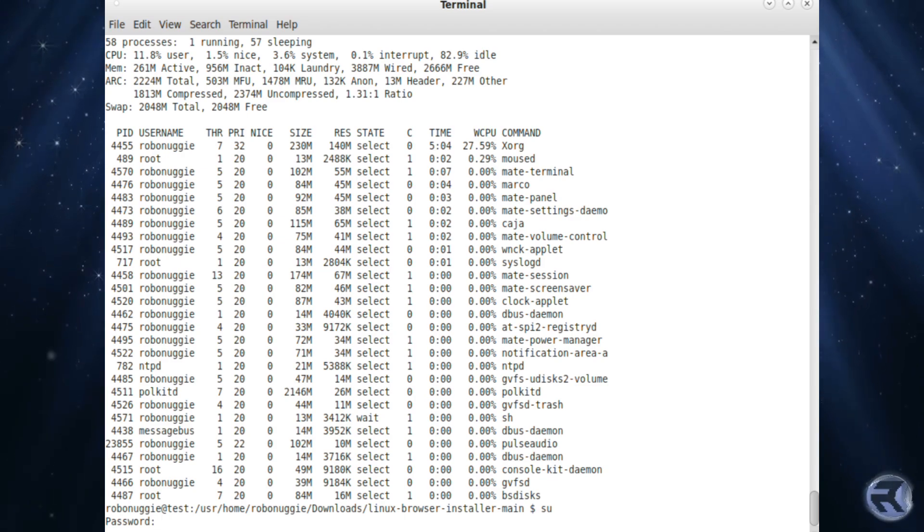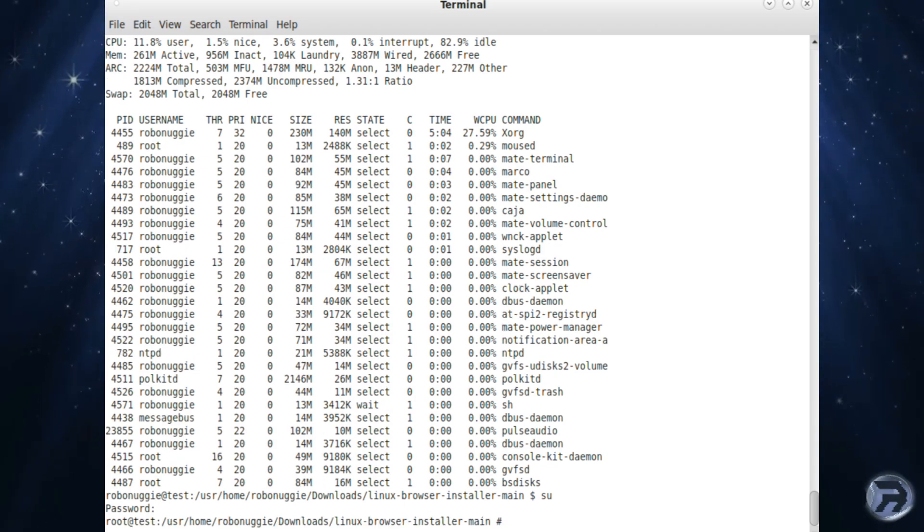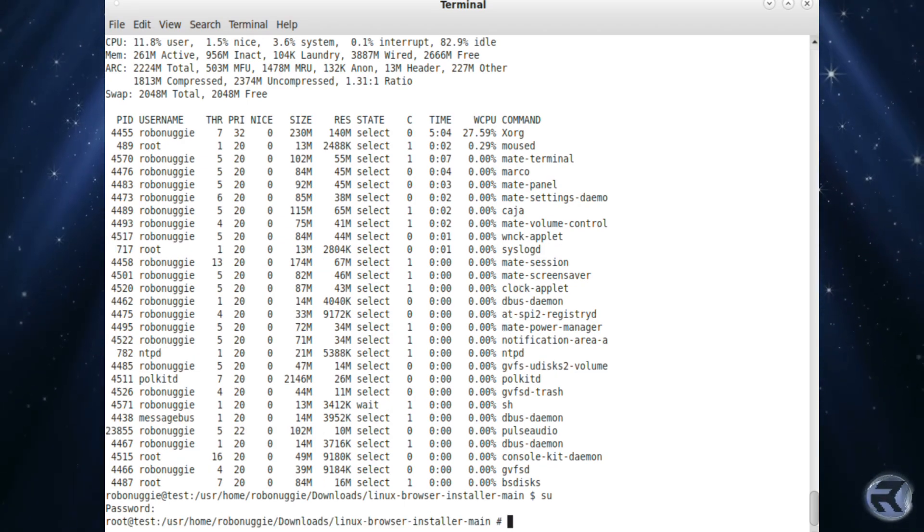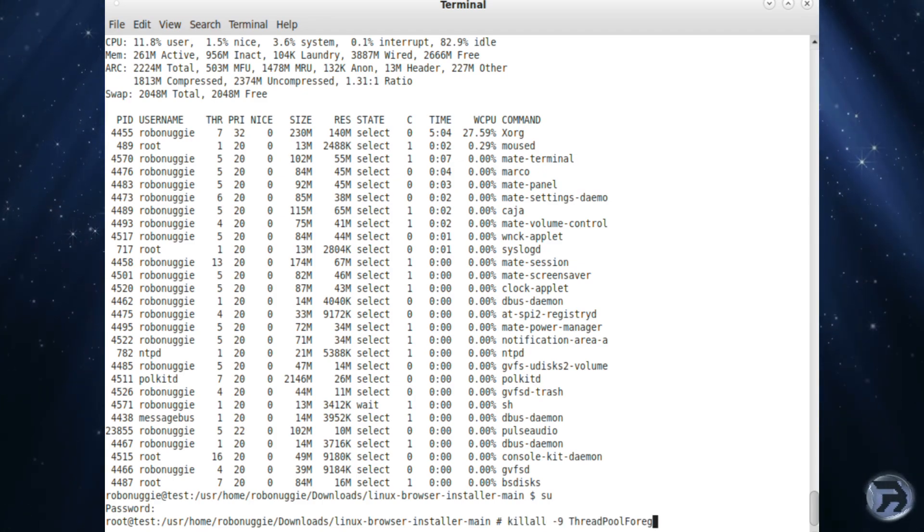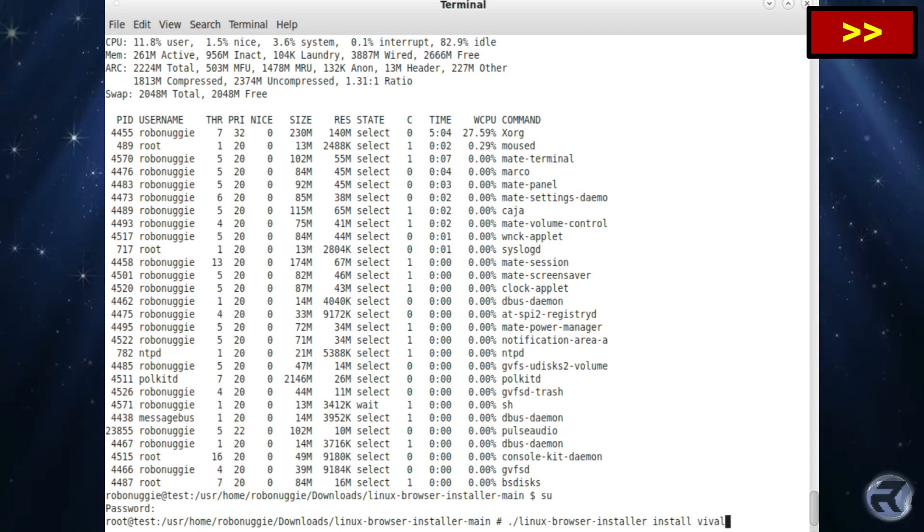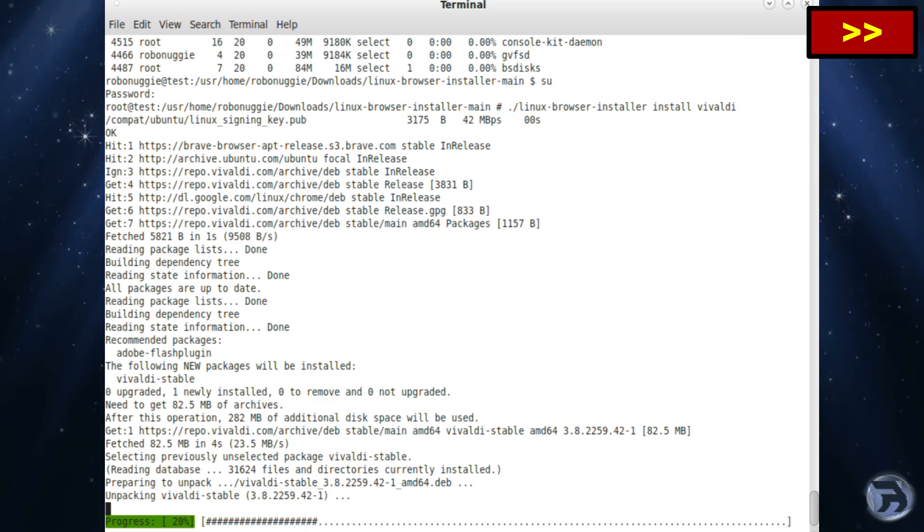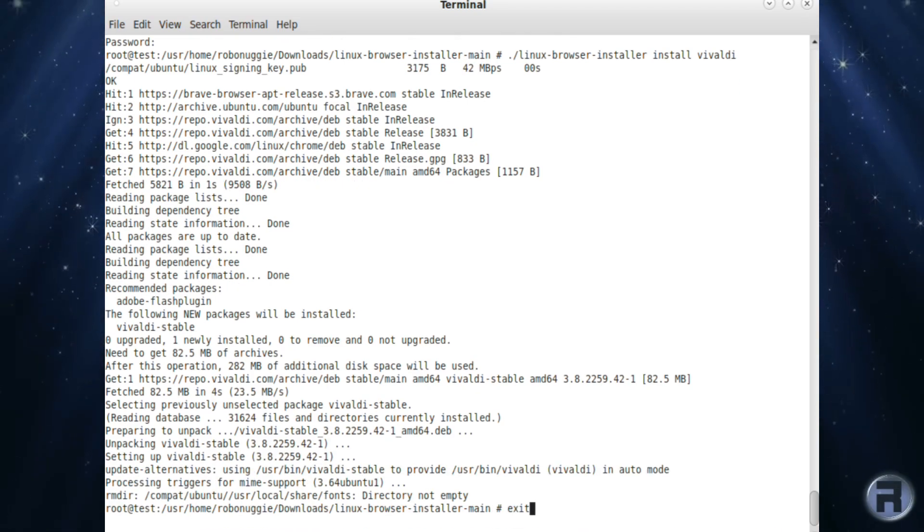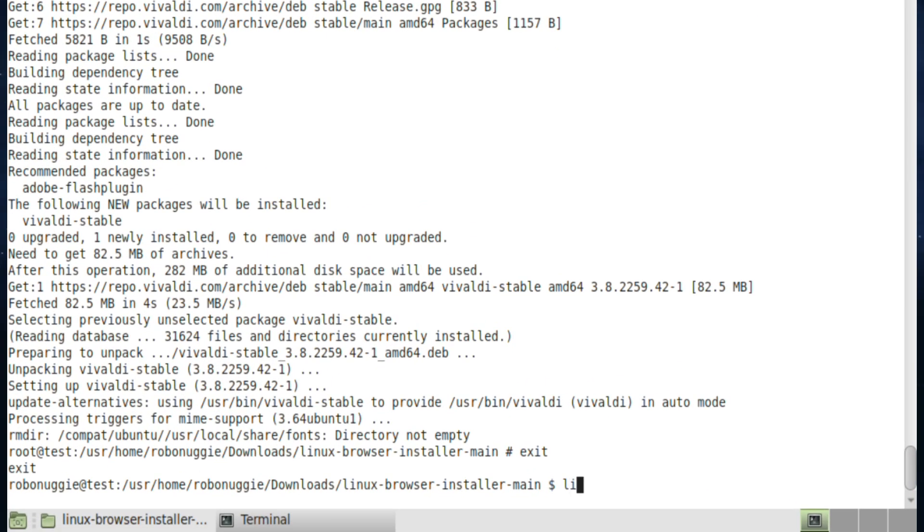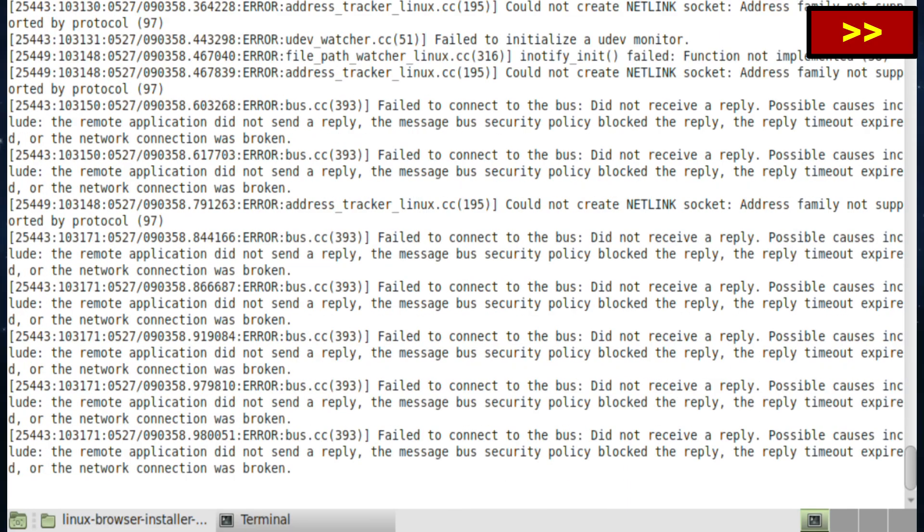So now what we're going to do is we're going to install Vivaldi. I think in the future, I think the range of browsers may increase. Now we're going to try Vivaldi. Again, I'll fast forward. And we'll start it with Linux-Vivaldi. This is basically the same way we did with Brave. Linux-Brave. And there we go. There's Vivaldi.